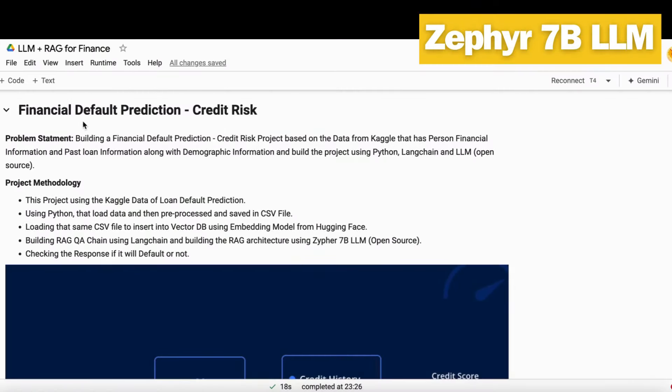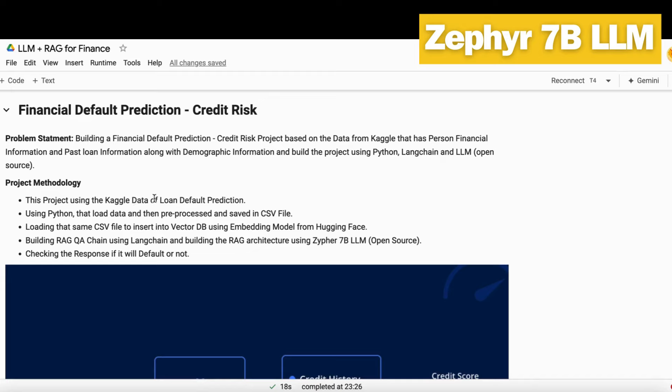Here is the financial default prediction project from the credit risk domain. Our problem statement is to build a kind of LLM plus RAG based project that can give you the probability of default by providing all the customer's personal past information along with demographic details. We have Kaggle data from loan default prediction. We'll use the Zephyr 7B LLM model from Hugging Face, load it into CSV format, preprocess it, save it into vector DB with the help of embedding model, and then build a RAG QA chain.